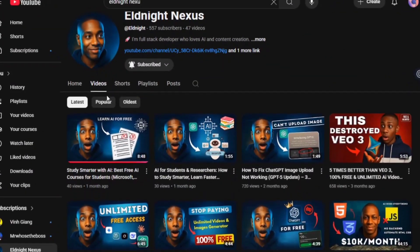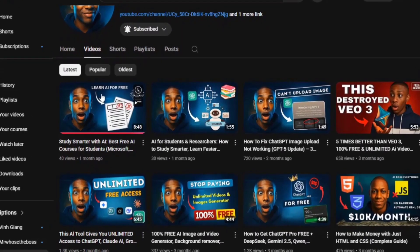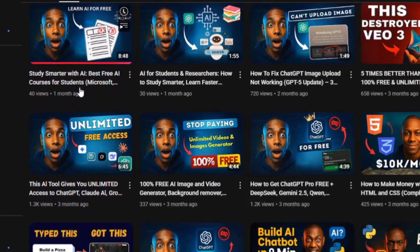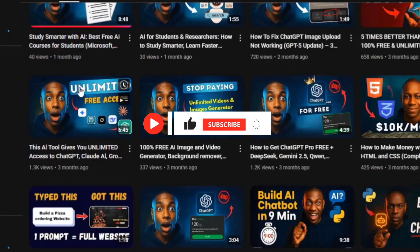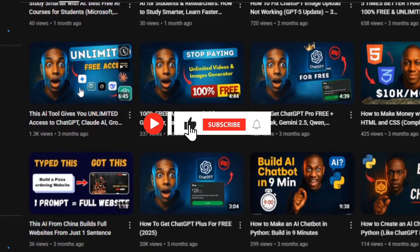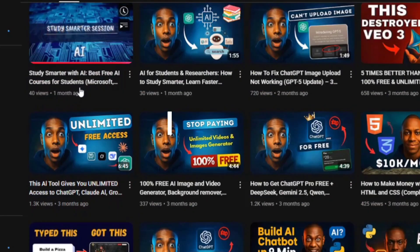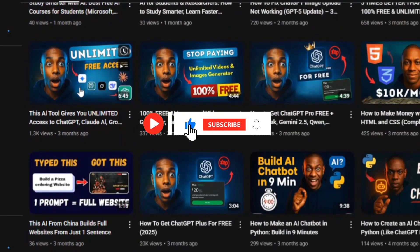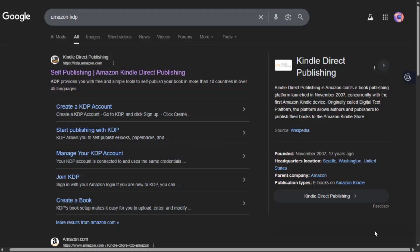And listen, before we jump in, if you appreciate that I take time to find these simple but powerful tricks, do me a quick favor - hit subscribe, drop a like and turn on the bell so you don't miss the next one. It's free for you but it helps me keep sharing more value like this. Now, let's get started.